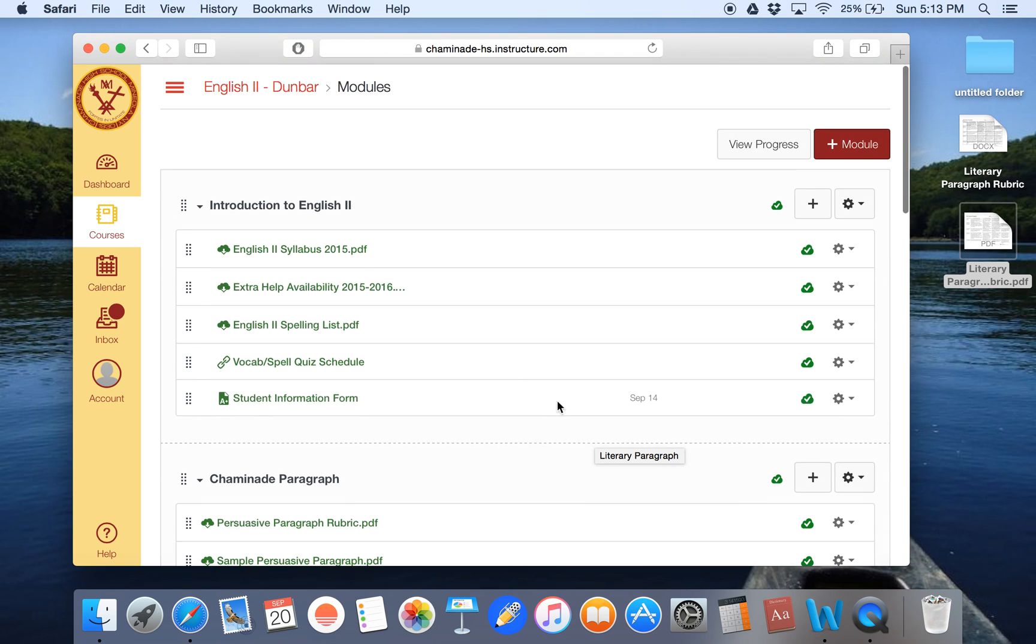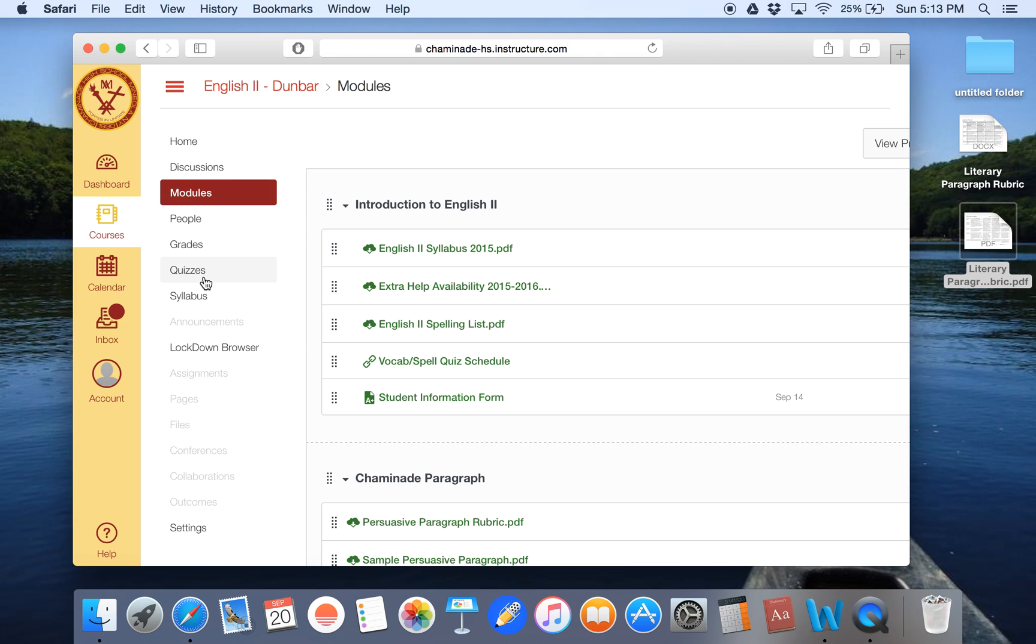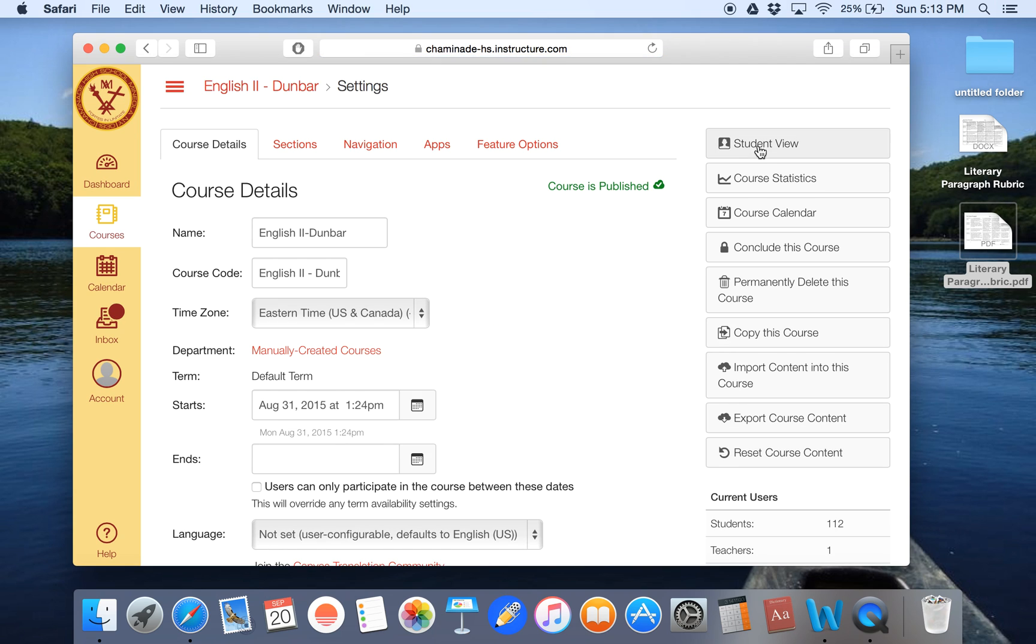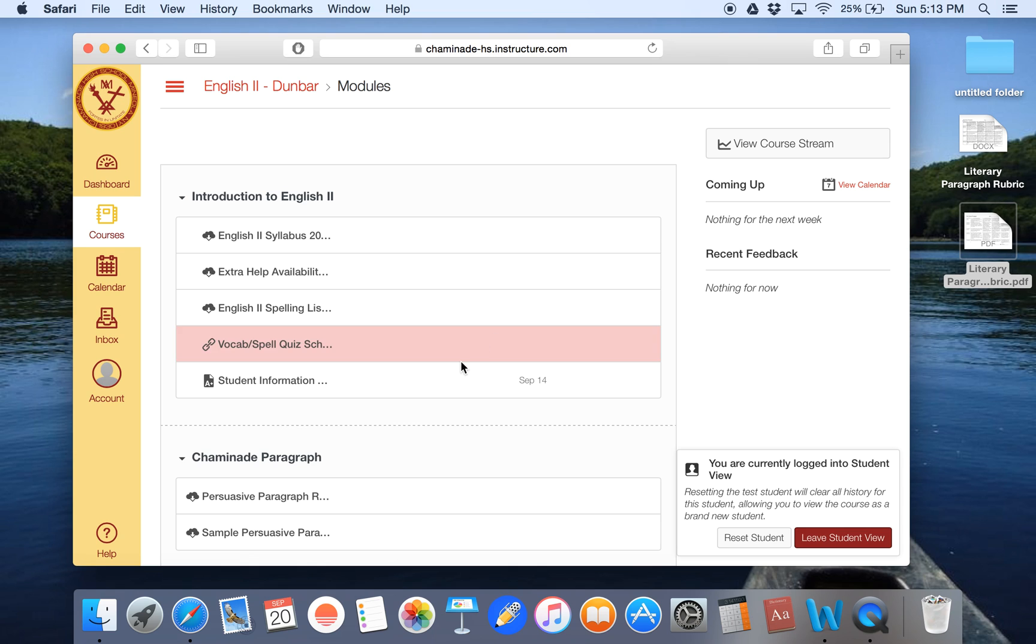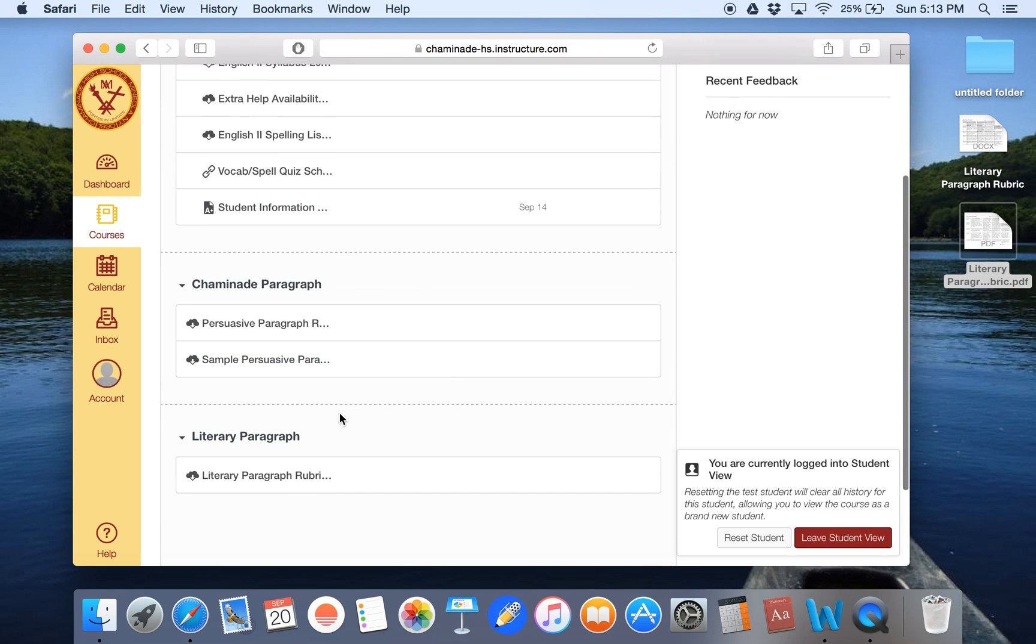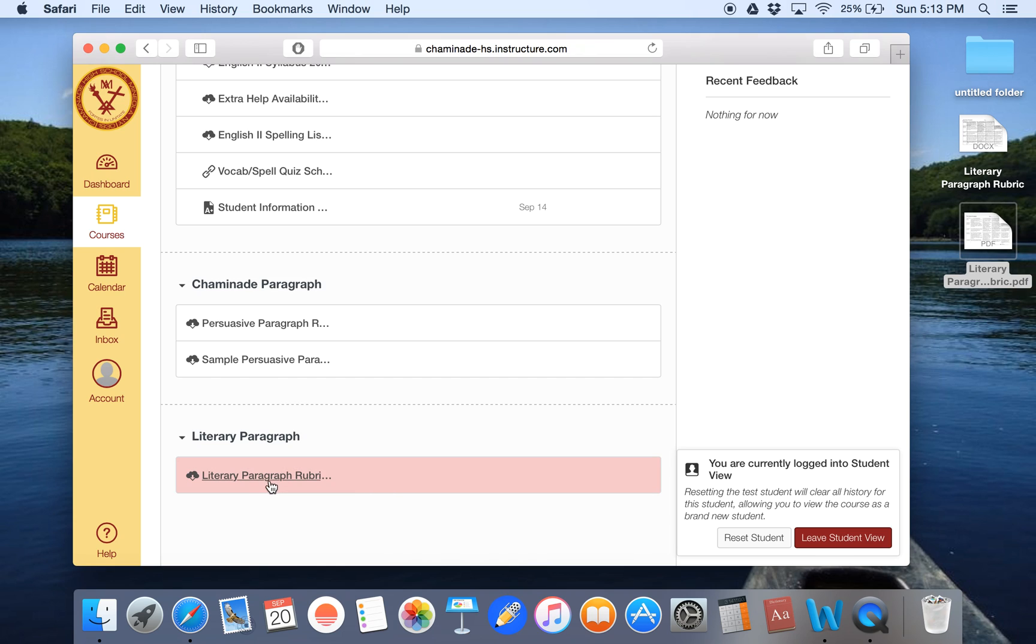However, one last kind of fail safe is I like to just check the student view to make sure the students can actually see it and make sure I've actually been successful in what I've tried to do. So I'm going to click on the arrow, the lines again, go down to settings, and then I'm going to go over here to student view. Now I'm seeing the page as students see it and sure enough, literary paragraph, literary paragraph rubric, and it is a PDF, which means it will be very compatible, and my students can easily use it.